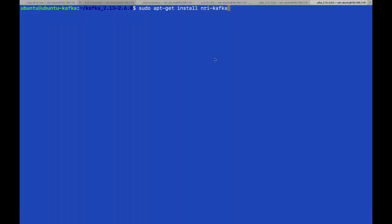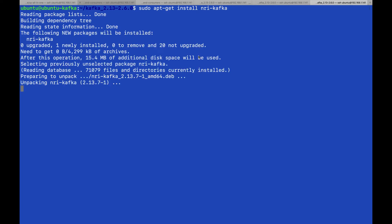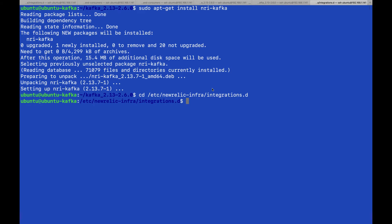We have a machine with New Relic infrastructure agent running, and we'll run the command to install the New Relic Kafka integration. Change directory to the integrations directory and copy the example YAML file.